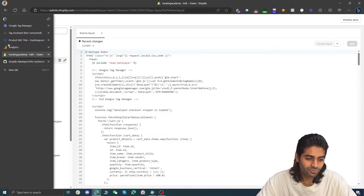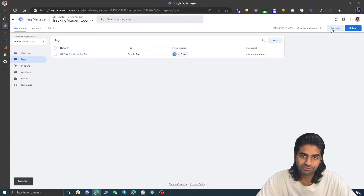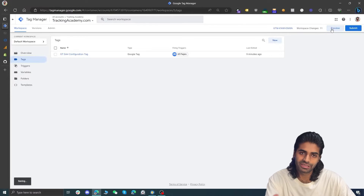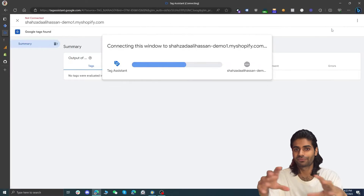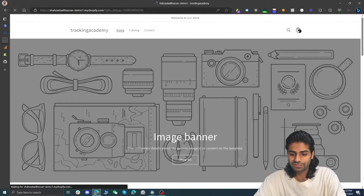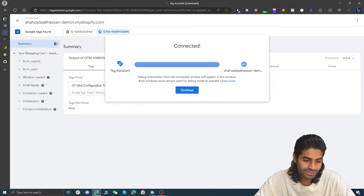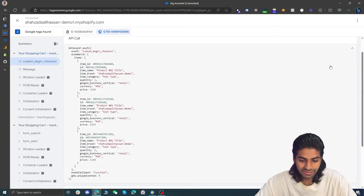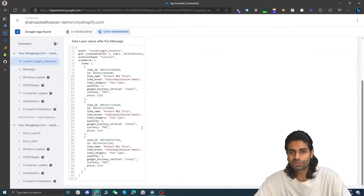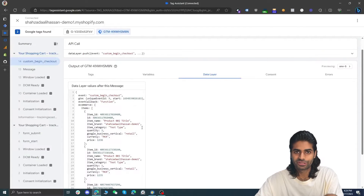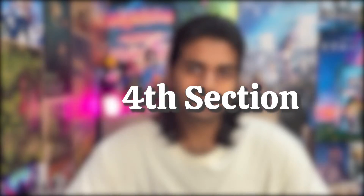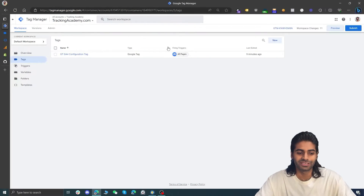Once you have saved, go back to the Google Tag Manager container and hit preview to refresh the connection. Let's go to the cart and see if the begin checkout event is working. Let's hit checkout and go back to the debug view. We can see some details already coming into the data layer. In the fourth section we are going to configure the tags and triggers so that we can track all of these events, including this begin checkout event.